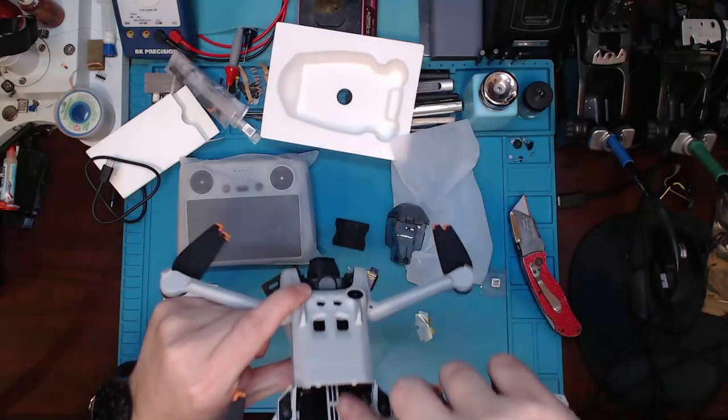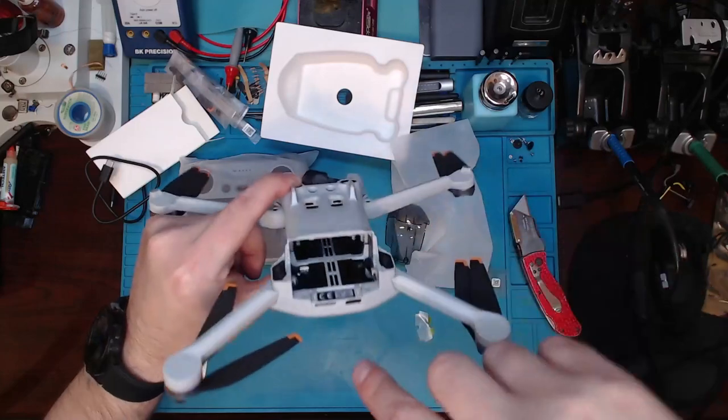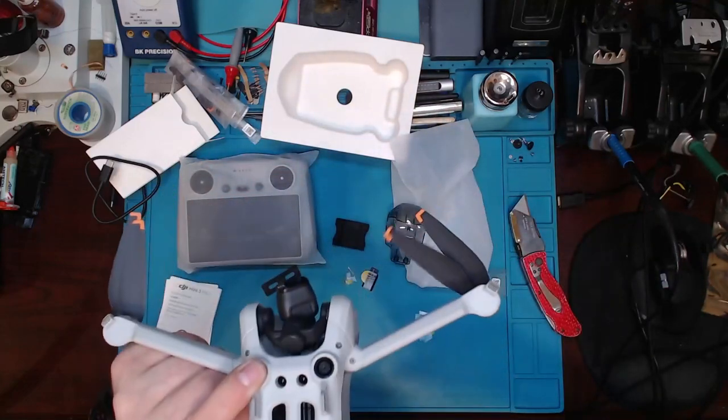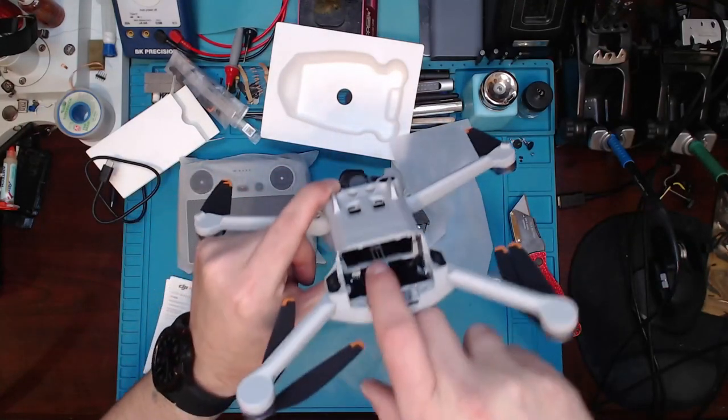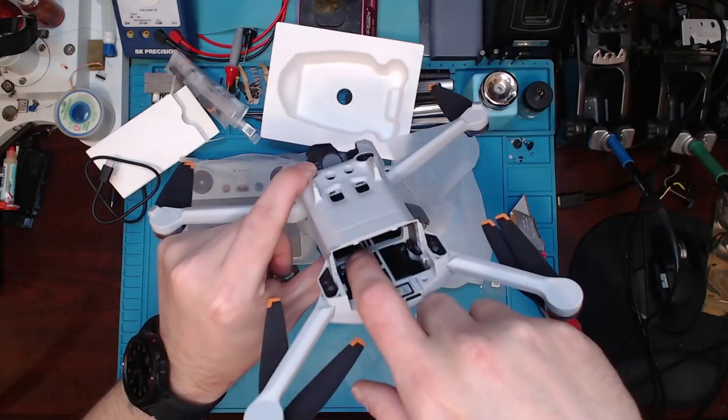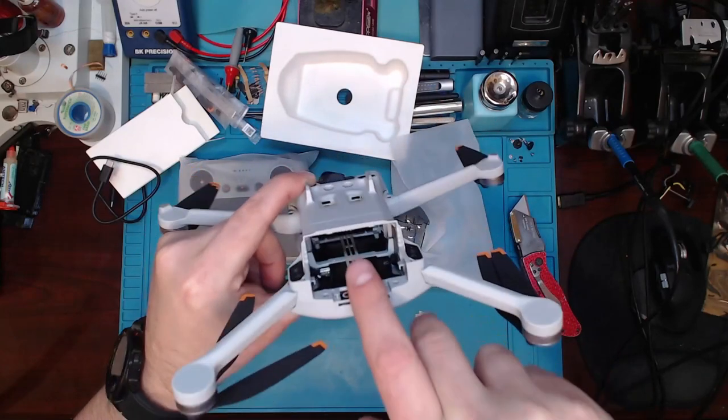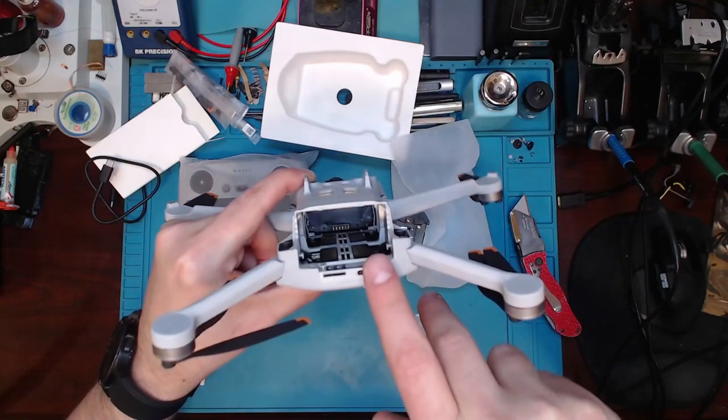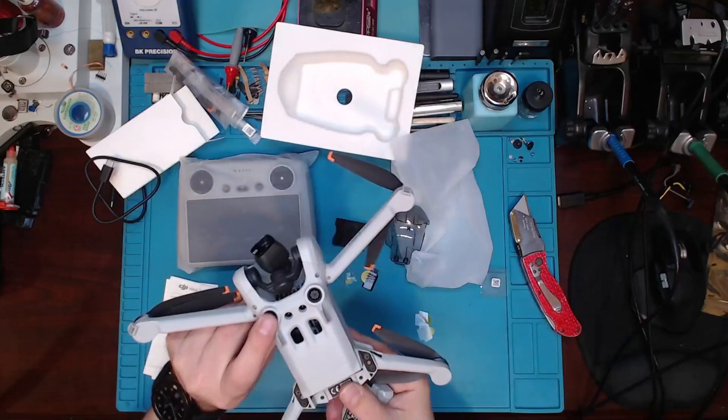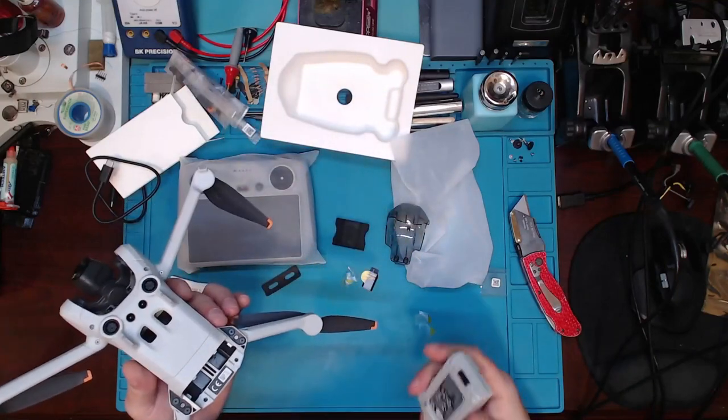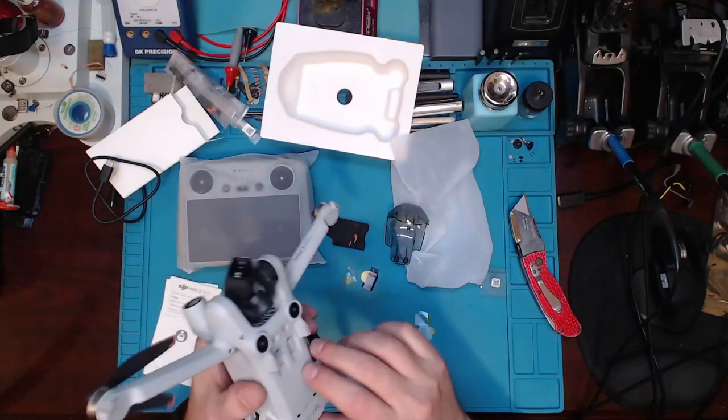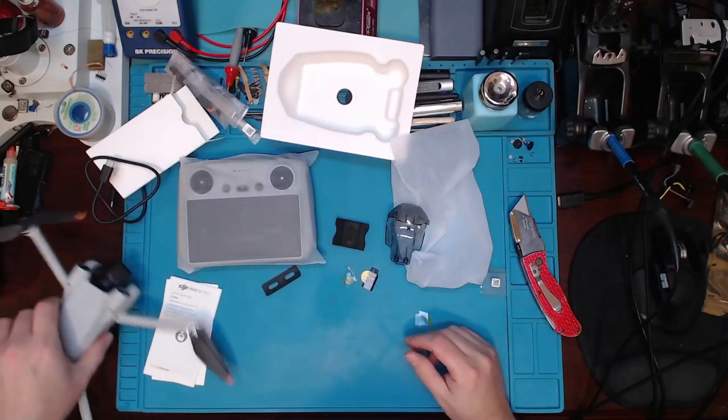Looks like we got some type of heat sink thing going on down there. Wi-Fi module board down here, maybe. Ain't really much to this thing. I'm almost scared I'm gonna break it, just by holding it.